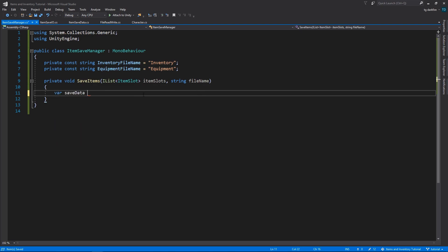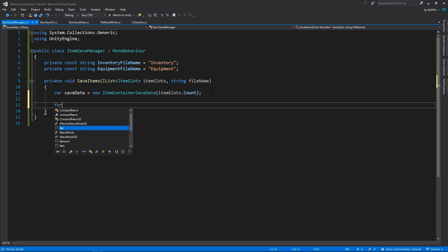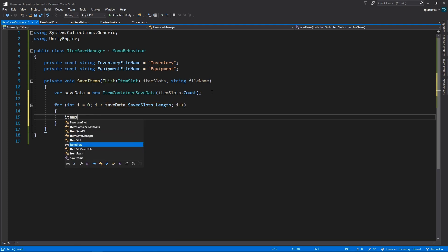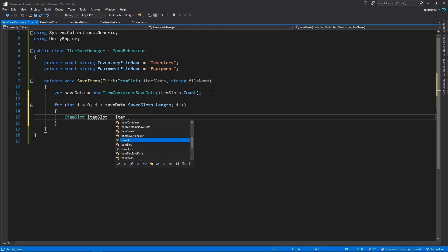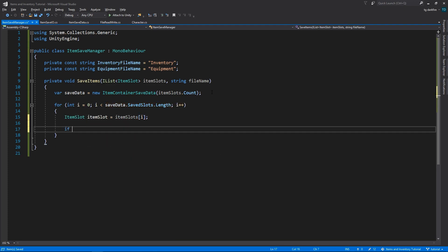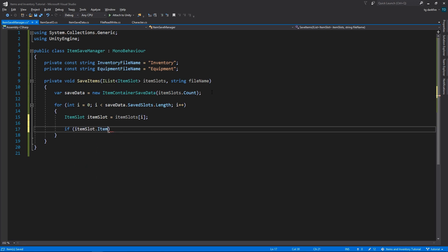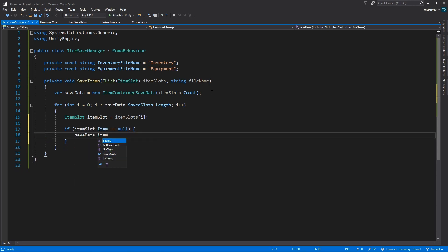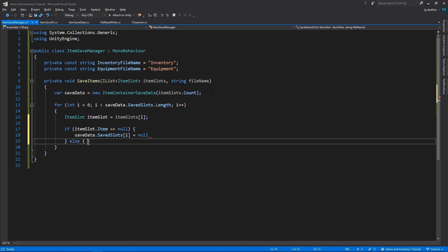So first, we'll need to create a new ItemContainerSaveData object. Then we'll need to loop through all of our item slots, convert each one of them into an ItemSlotSaveData, assign that to the array of our SaveData variable, and lastly, save it into a file.